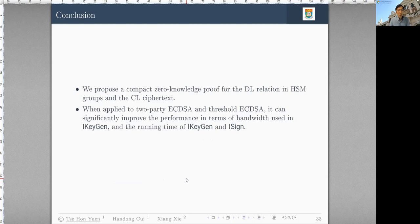To conclude, we propose a compact succinct knowledge proof for the DL relation in the HSM group and for the CL ciphertext. When applied to two-party and Threshold ECDSA, it significantly improves performance in terms of bandwidth and running time. That's all for my paper. Thank you.